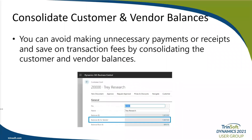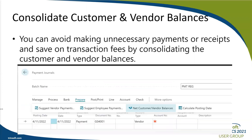With this release, you can consolidate customer and vendor balances within Business Central. A company you do business with might be both a customer and a vendor, and when that is the case, you can avoid unnecessary payments or receipts and save on transaction fees by consolidating the balances. On the customer card there's a new 'balance by vendor' field, and on the vendor card an 'included balance as customer' field. On the payment journal page, use the 'net customer vendor balance' action to create a payment journal line with the net balance linked.